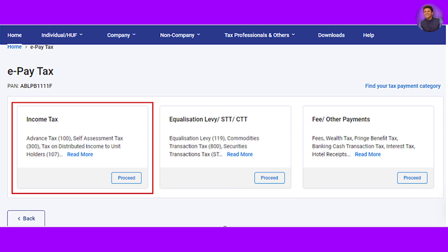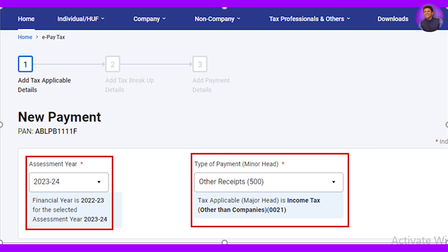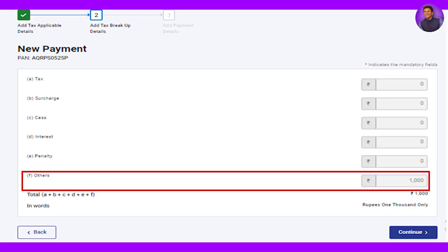In the next step, you can select income tax. If you have an assessment year, you can select 73. If you have a type of payment option, you can select the receipt of 500. This is the receipt number — enter the details and click for confirmation.